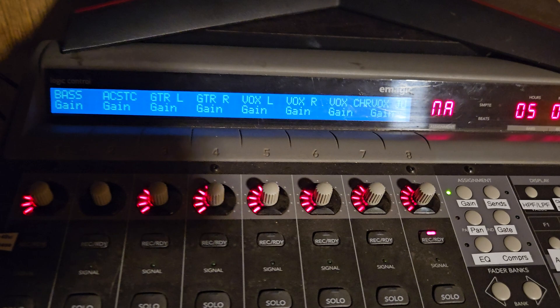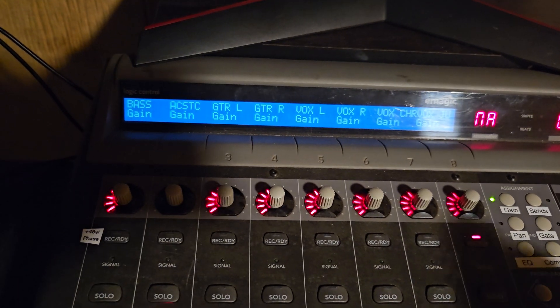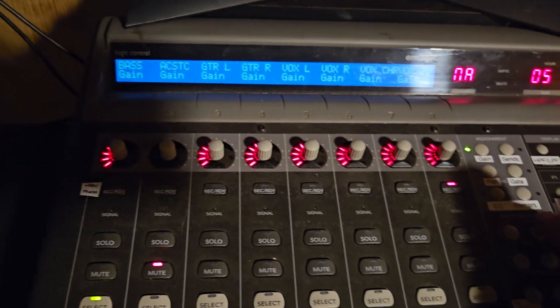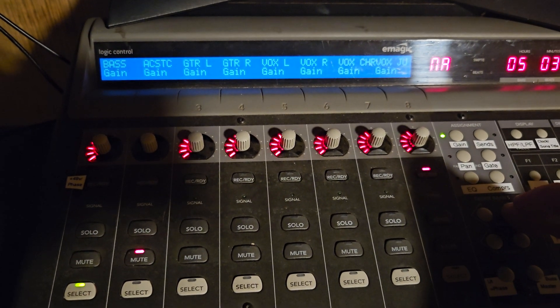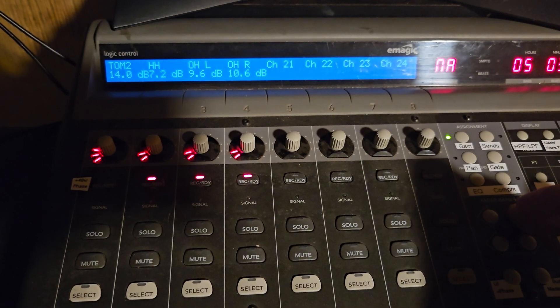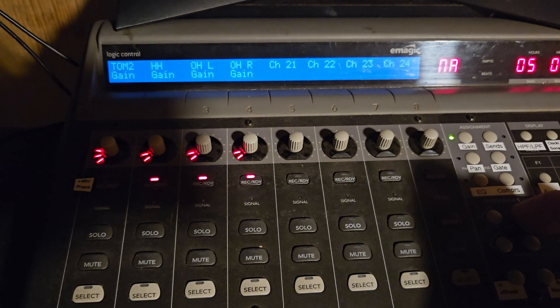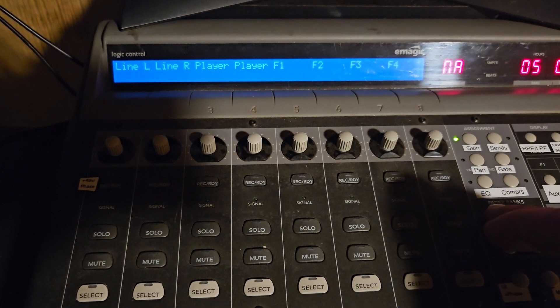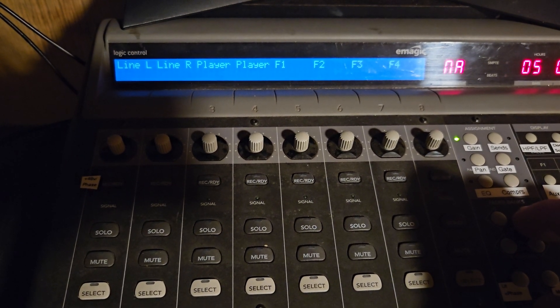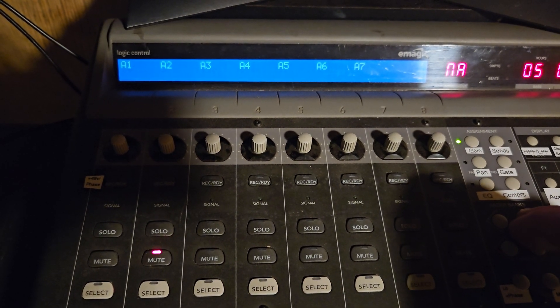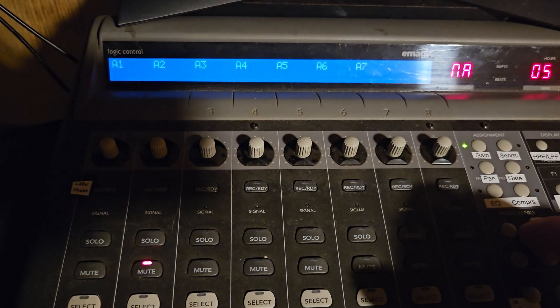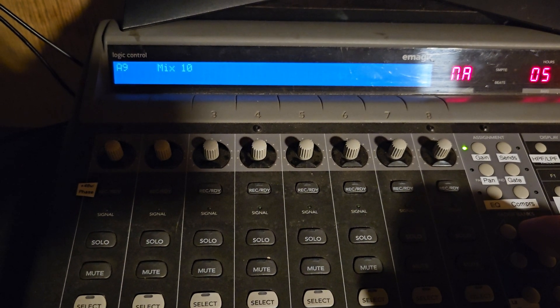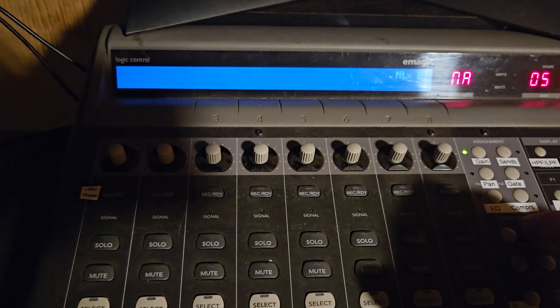First you'll see that it's layers of eight channels at a time. So I can bank over to the right. We've got three layers for the 24 channels and then the line inputs, the USB player, the FX returns, the aux masters, 9 and 10 as well.